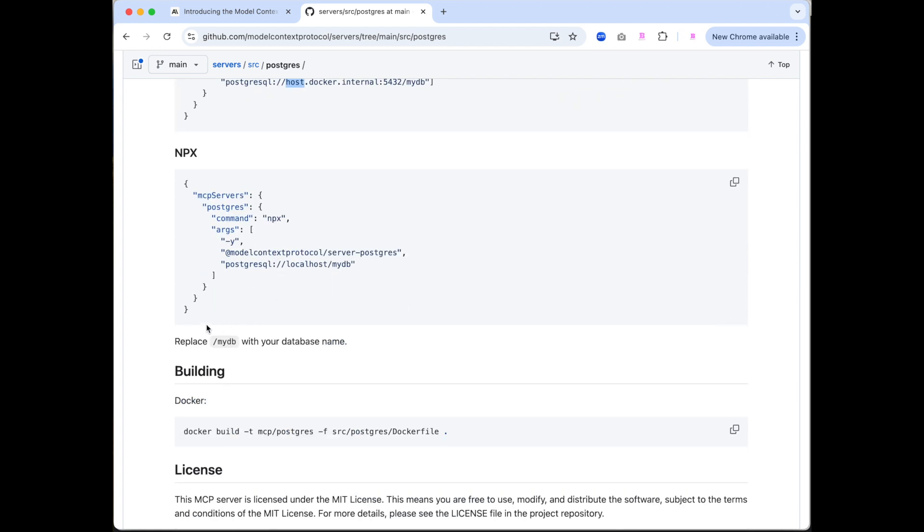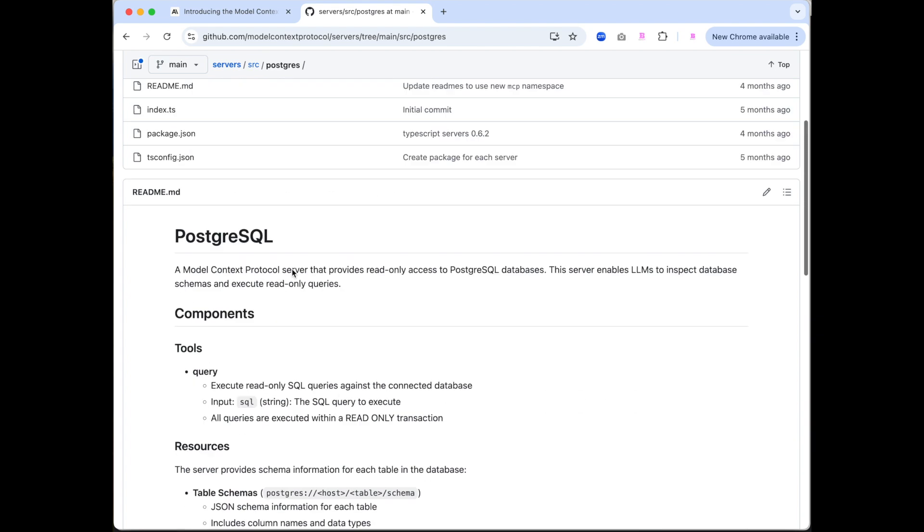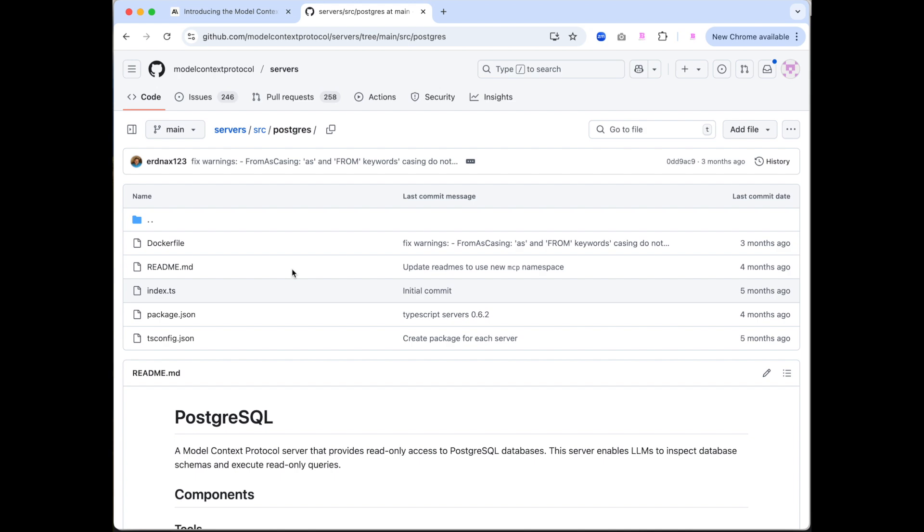What you can do though, you can also run these as node applications. And again, the config is slightly different. But again, you can copy and paste that and just change the connection string to get where you wanted. Now we're going to look at this in a lot more detail.